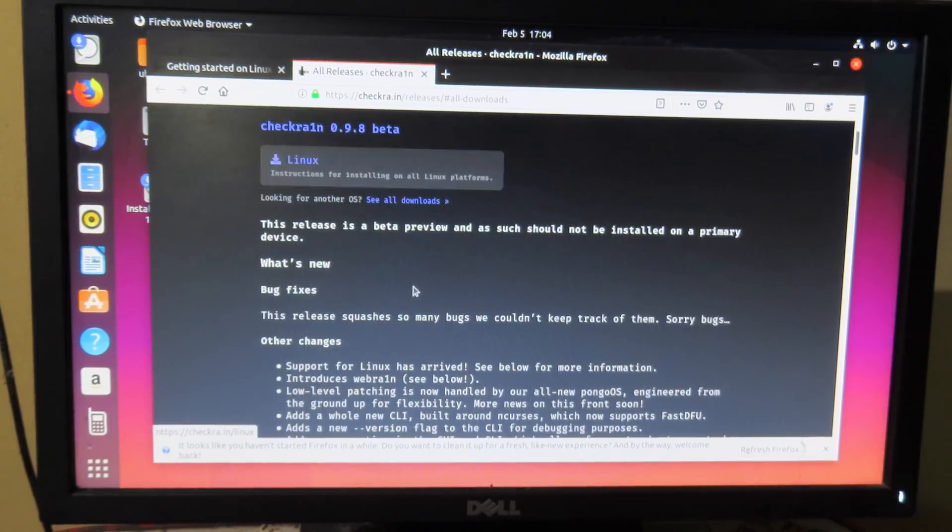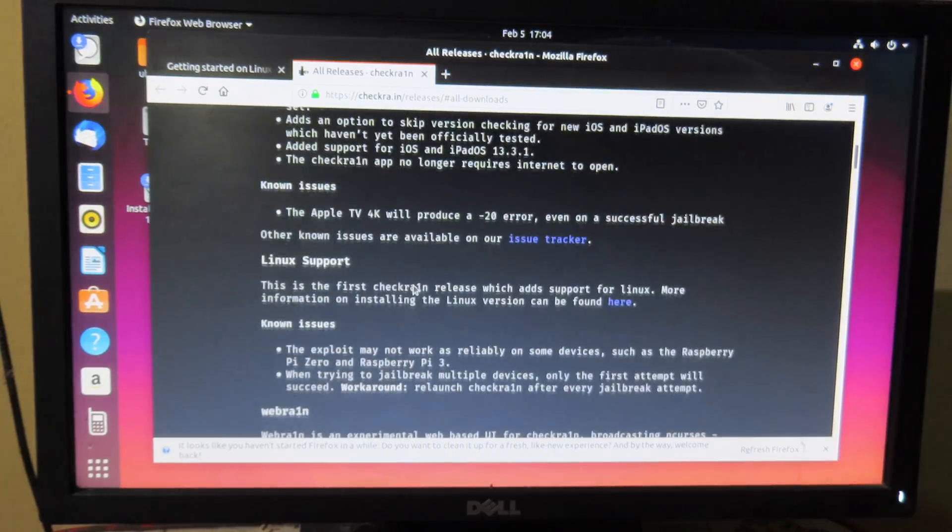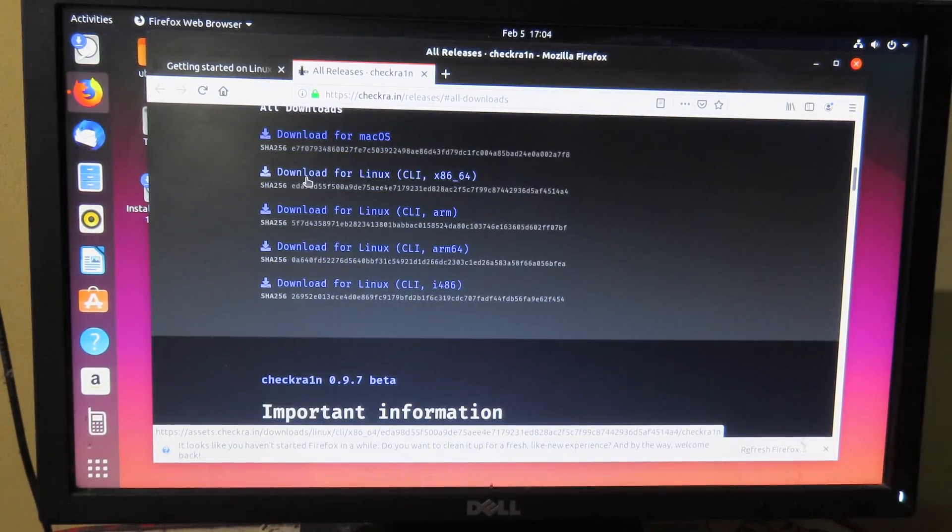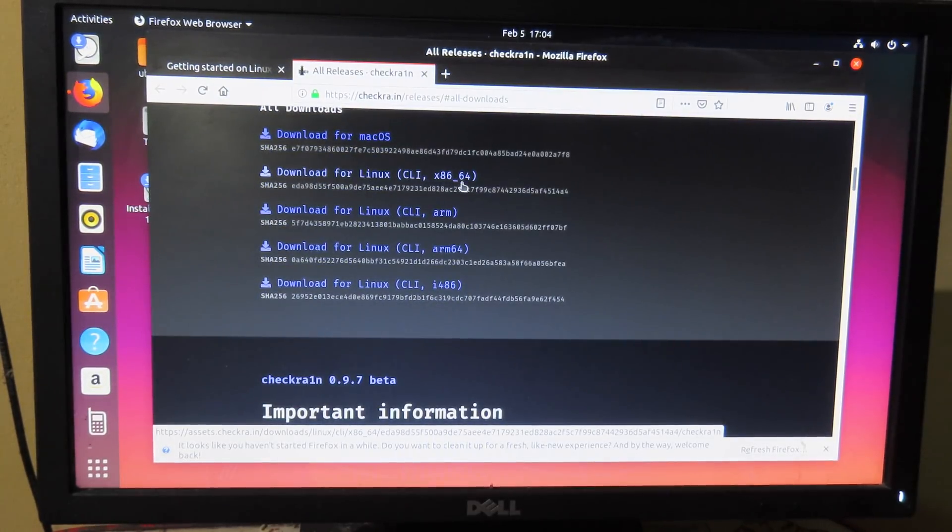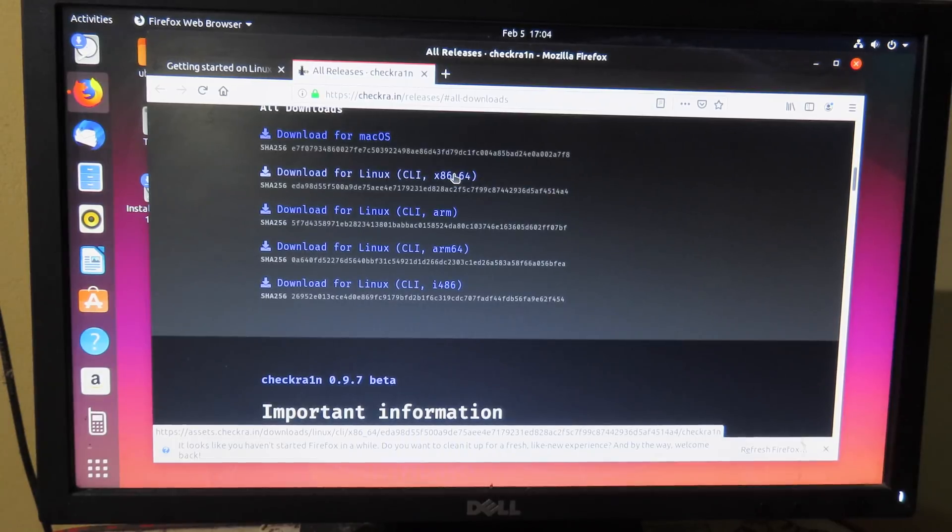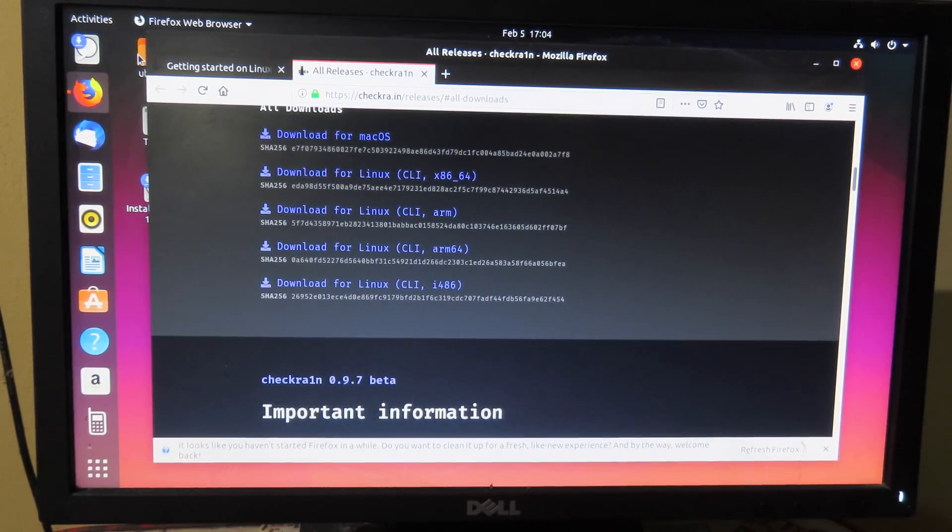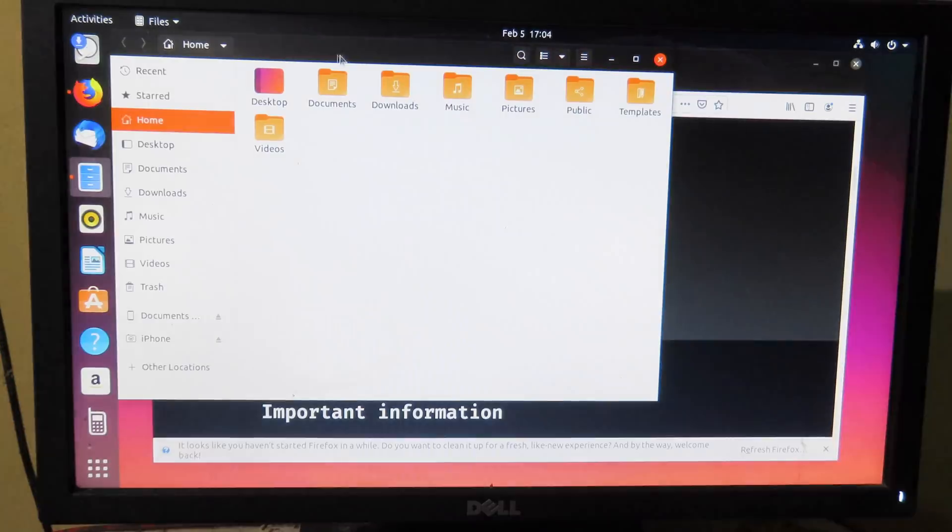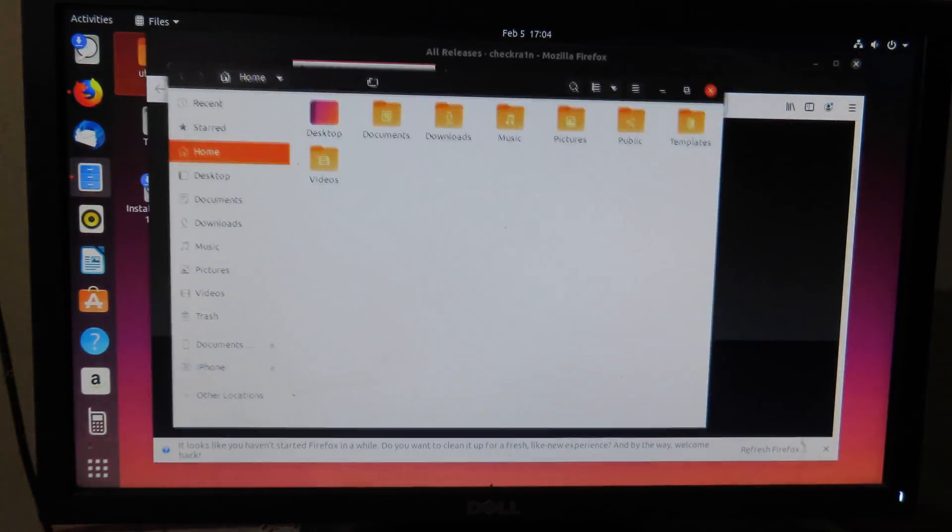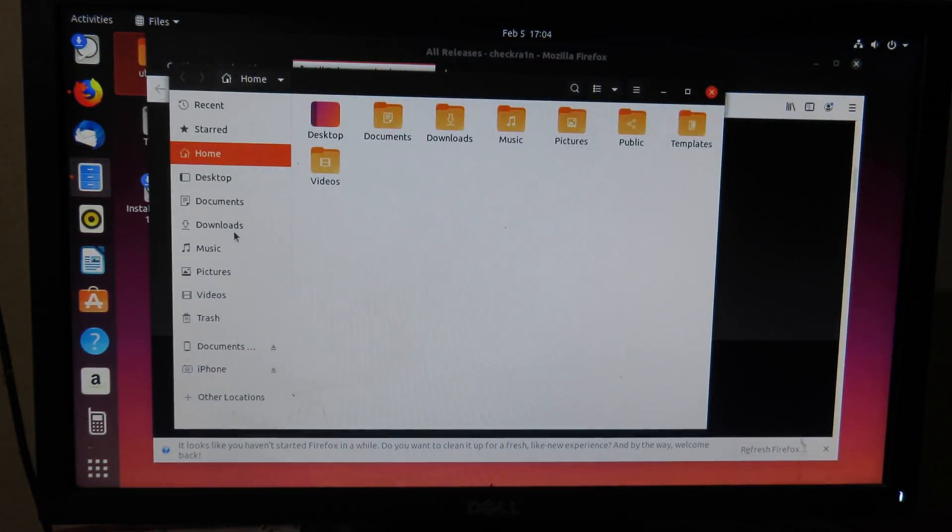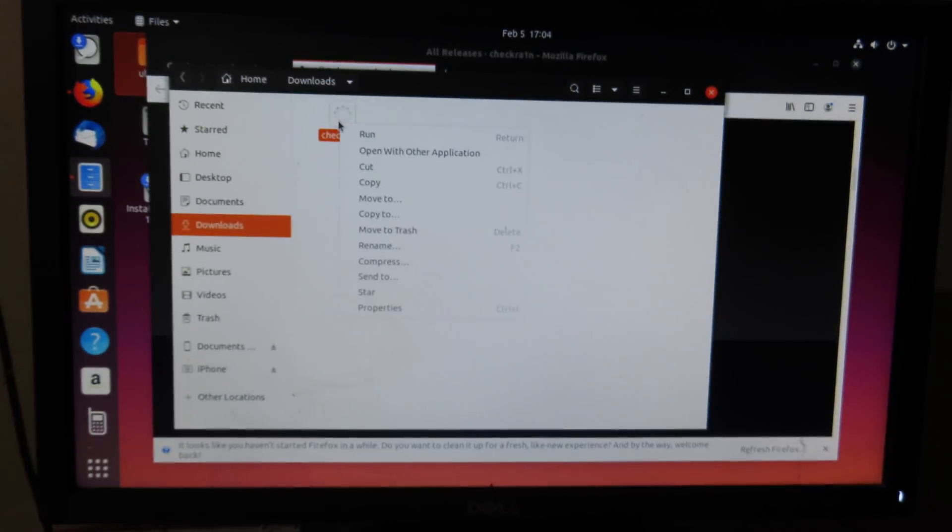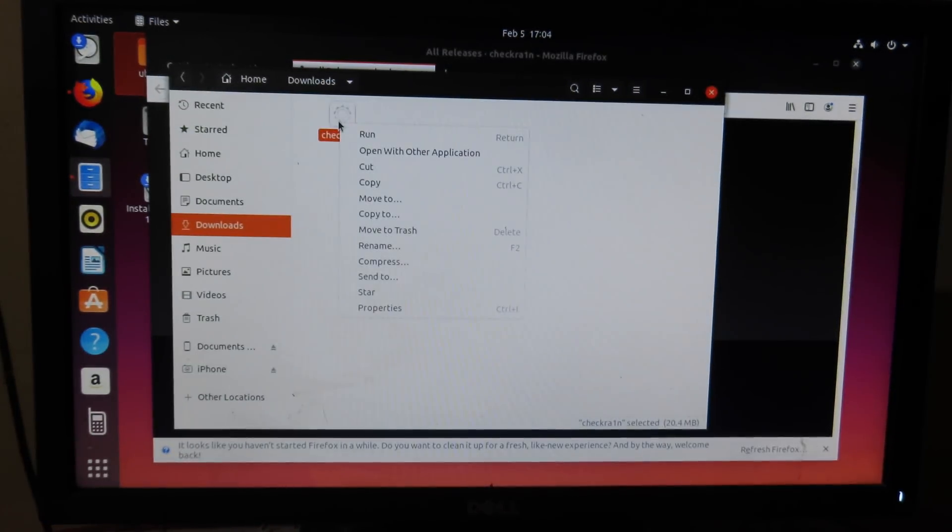And you can go to checkra.in Linux and you can download for Linux x86 64 bits as you can see here. And after download you will see Checkra1n on download folder here.